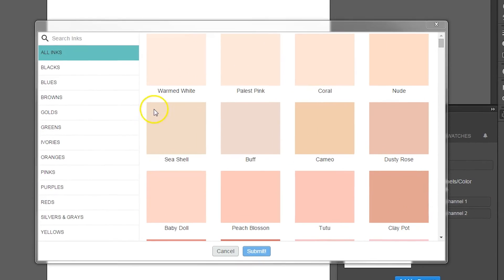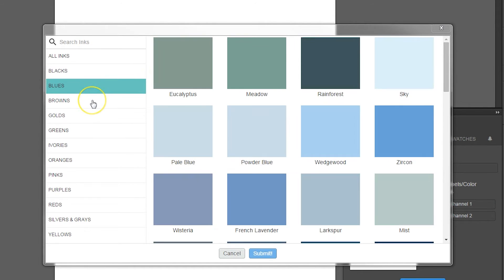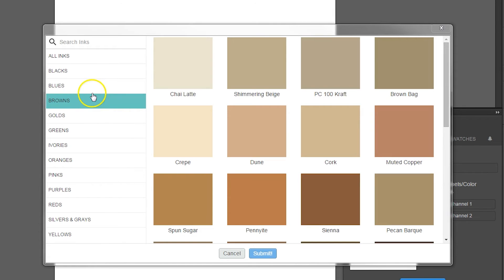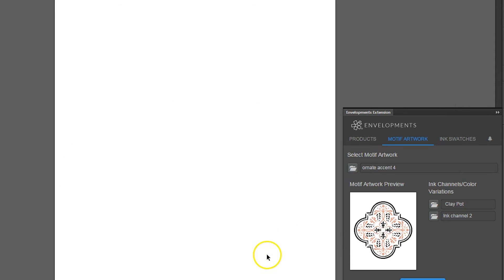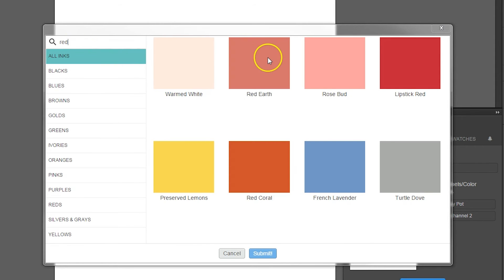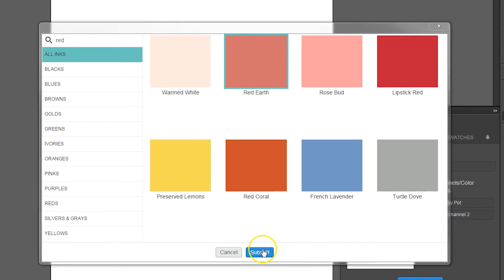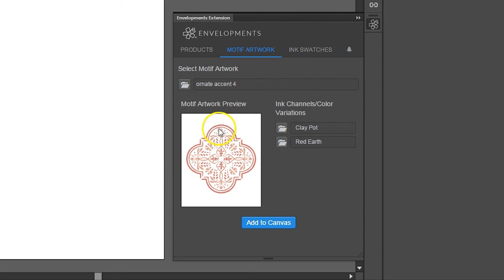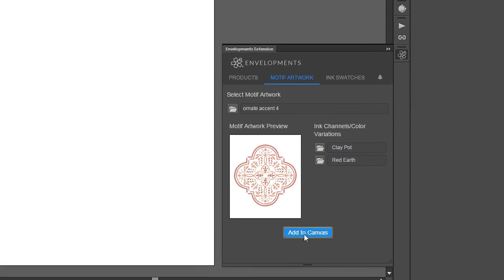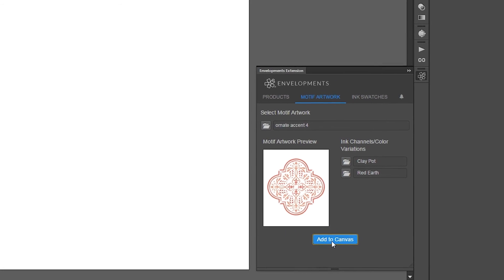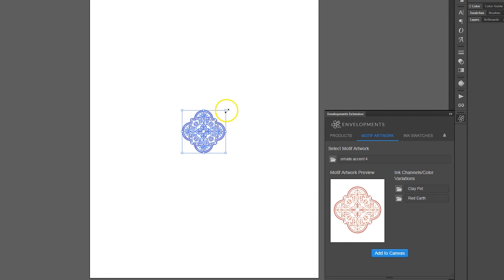Click the Add to Canvas button to import the motif onto your document. By default, the motif will be placed in the center position of your canvas.